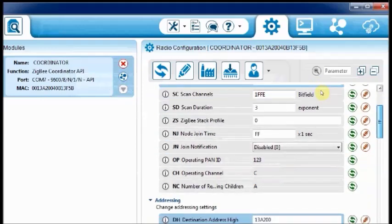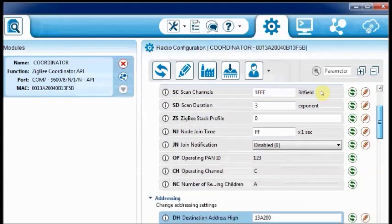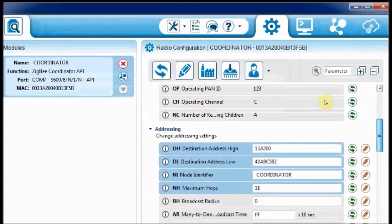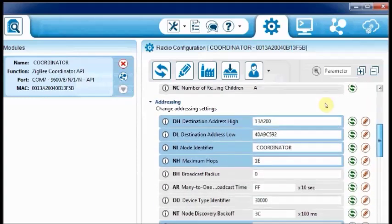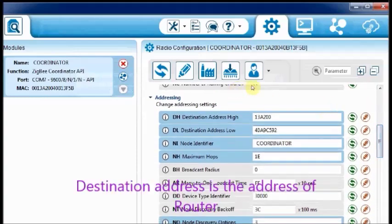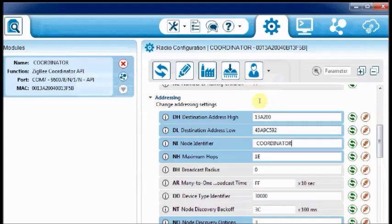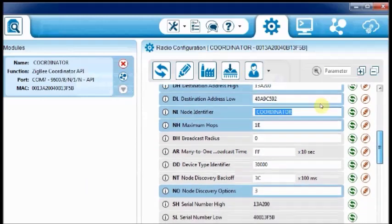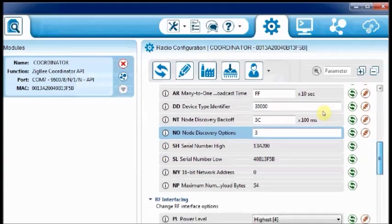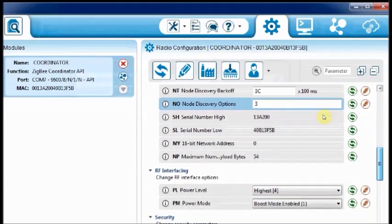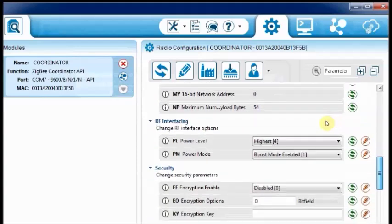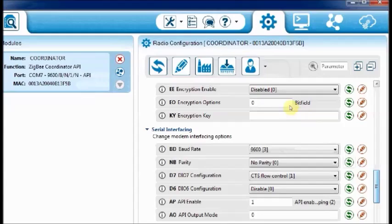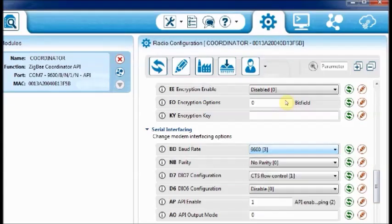The PAN ID should be same as that of the router. Enter 123. And then the destination address should be the address of the router. Enter the DL and DH values. This is the serial number of the router. Leave the baud rate to the default 9600.